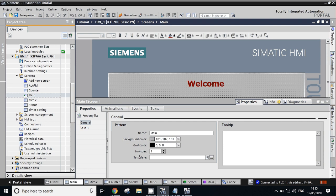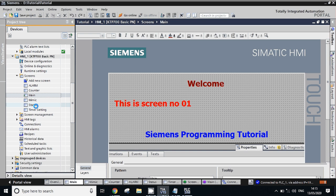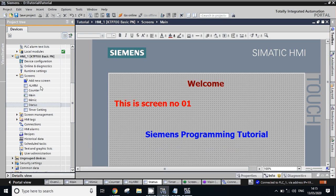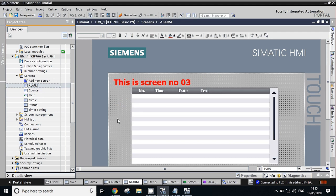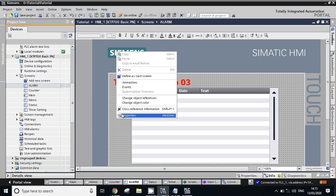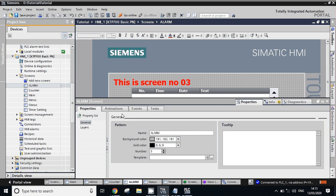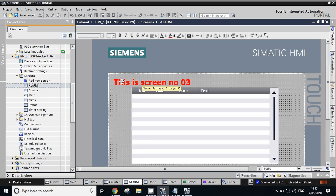Let's check for another screen. Let's check for alarm screen. Just right click, go to properties - this is screen number three. So to understand, I have just given the text to identify all screens.